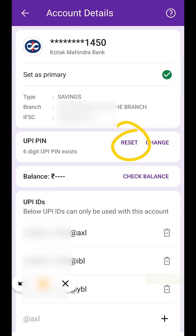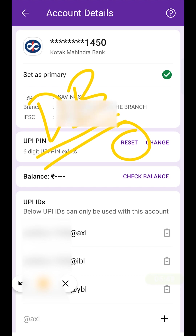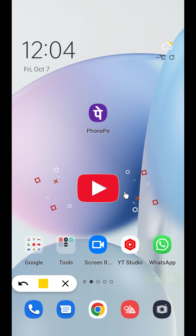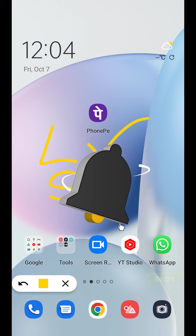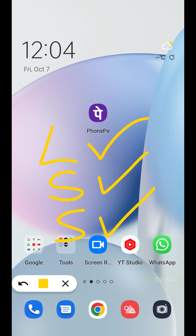By using the Reset option and entering our debit card details, we have successfully changed the UPI pin. Follow the same steps in case you don't remember your UPI pin in the PhonePe application. That's pretty much it for today's video. If you like this video, hit the like button, share it with your friends, and don't forget to subscribe to my channel for more videos like this. I will see you all in the next one, thank you.